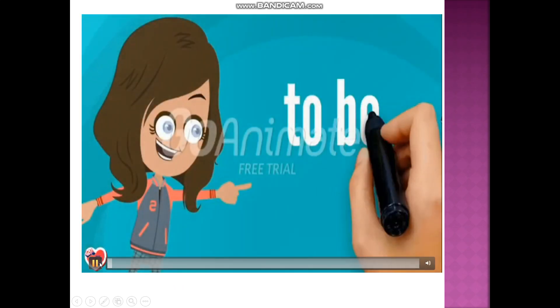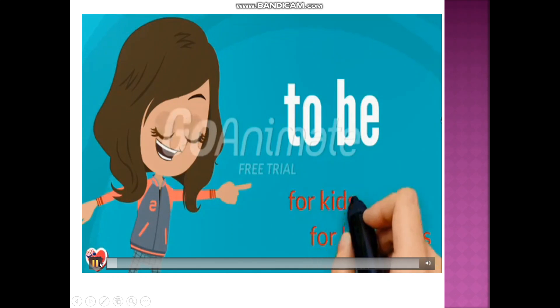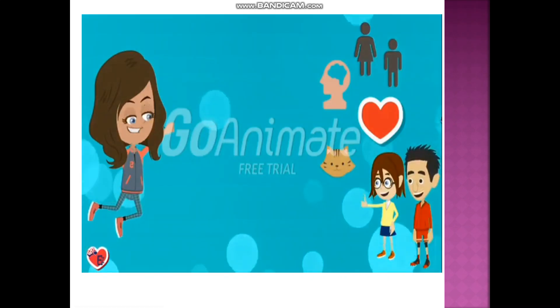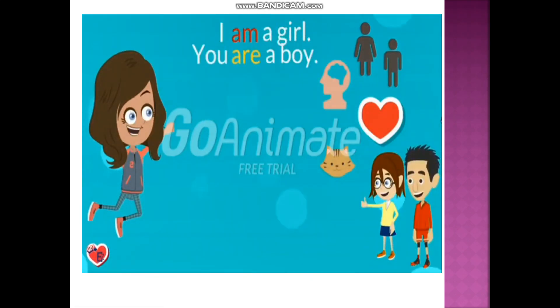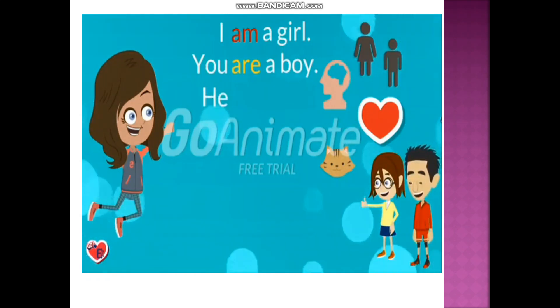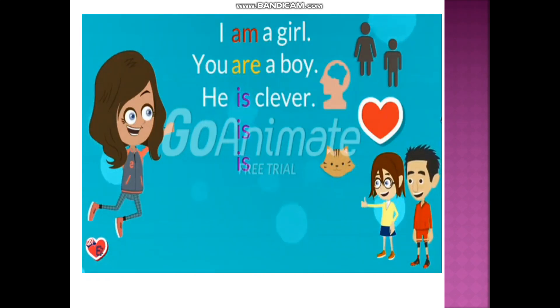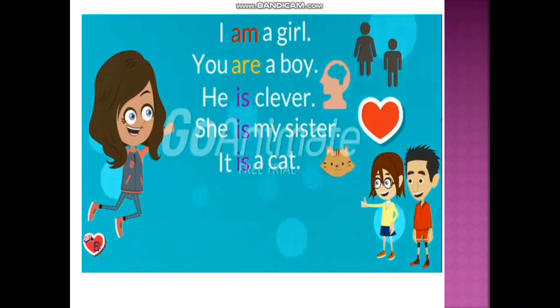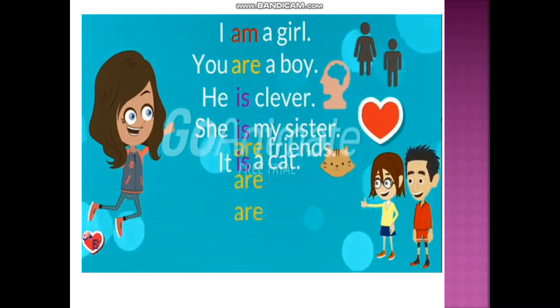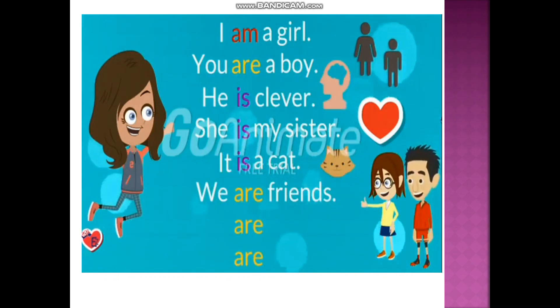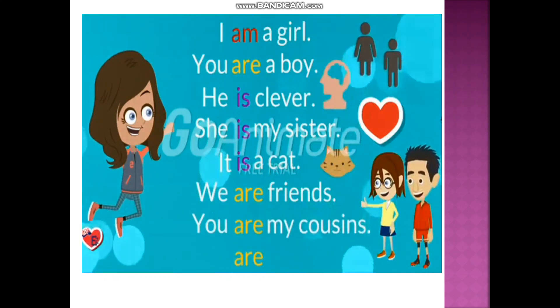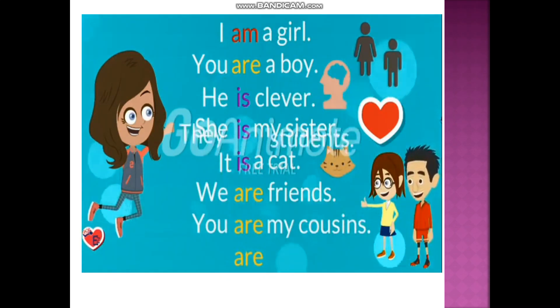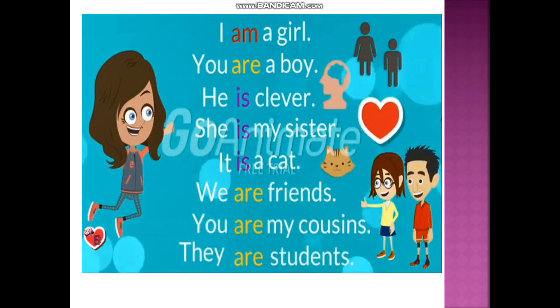Let's watch the video about the verb 'to be'. Affirmative forms: I am a girl. You are a boy. He is clever. She is my sister. It is a cat. We are friends. You are my cousins. They are students.